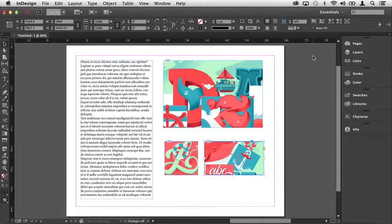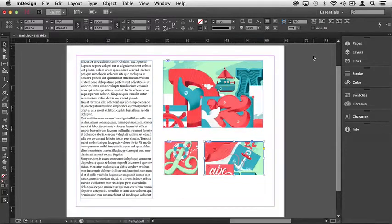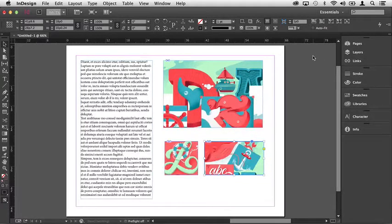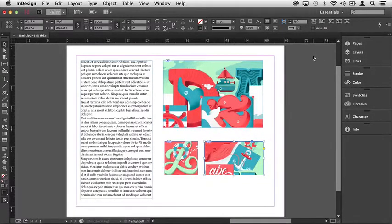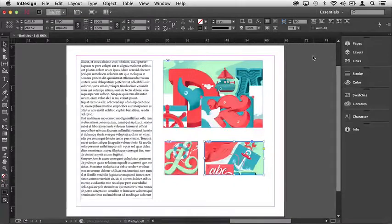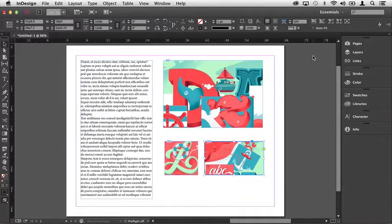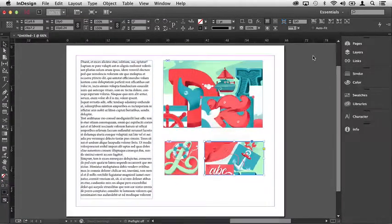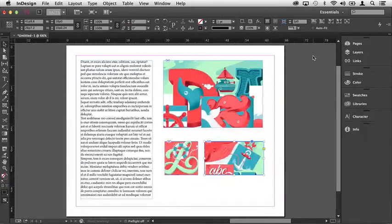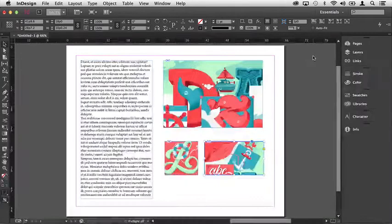So as you can see, all text and images exist inside of frames within InDesign, and you can use the frame handles to manipulate the frame, and the content grabber to manipulate the image or the content inside of the frame.